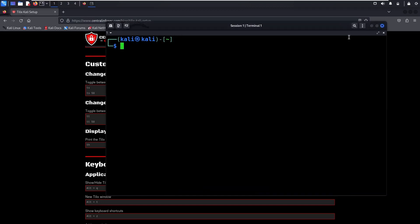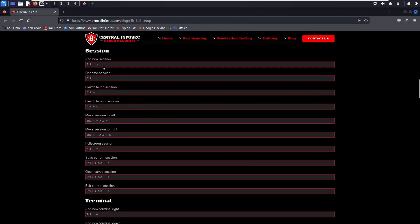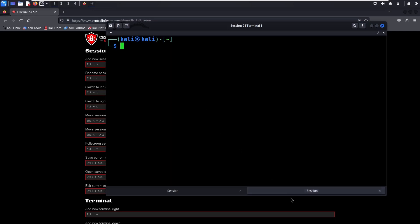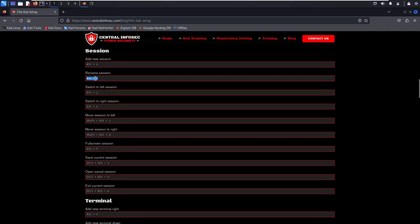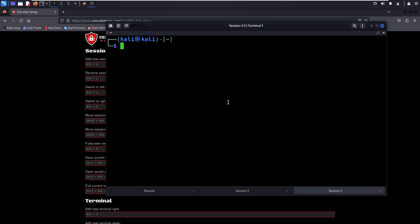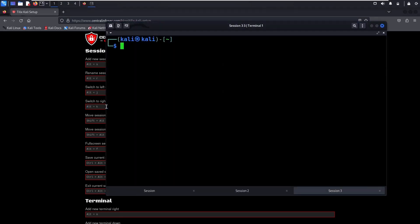Now let's take a look at some of the session keyboard shortcuts. You can add a new session with Alt-S. You can see the new tab at the bottom right. You can click between the sessions, or double click to change the name — we're going to call it Session 2. You can also use Alt-R for rename. We're going to open a new session and call it Session 3. Notice we did all of this from the keyboard. Now you can switch to the left session with Alt-J and Alt-K for the right session, so your fingers never leave the home row.